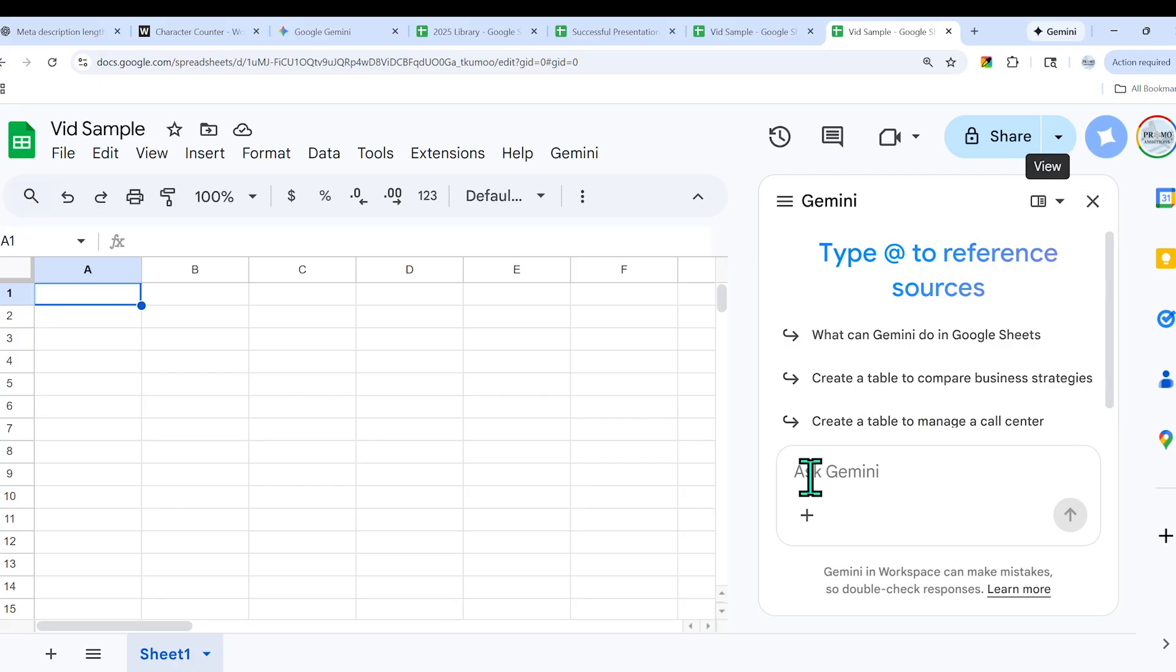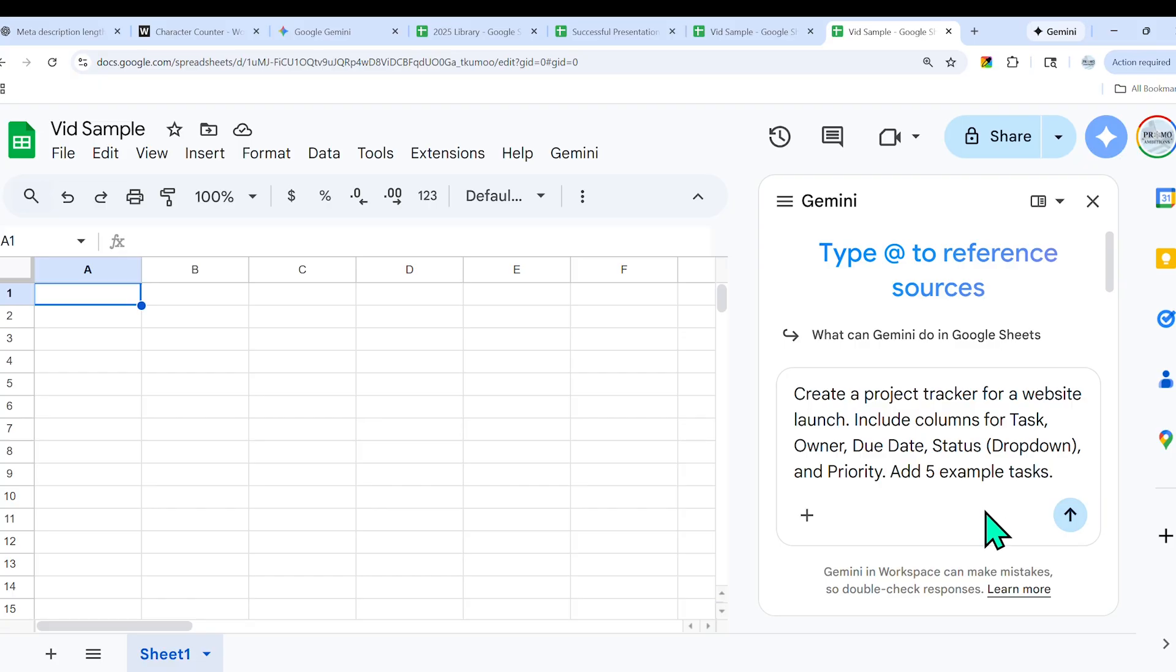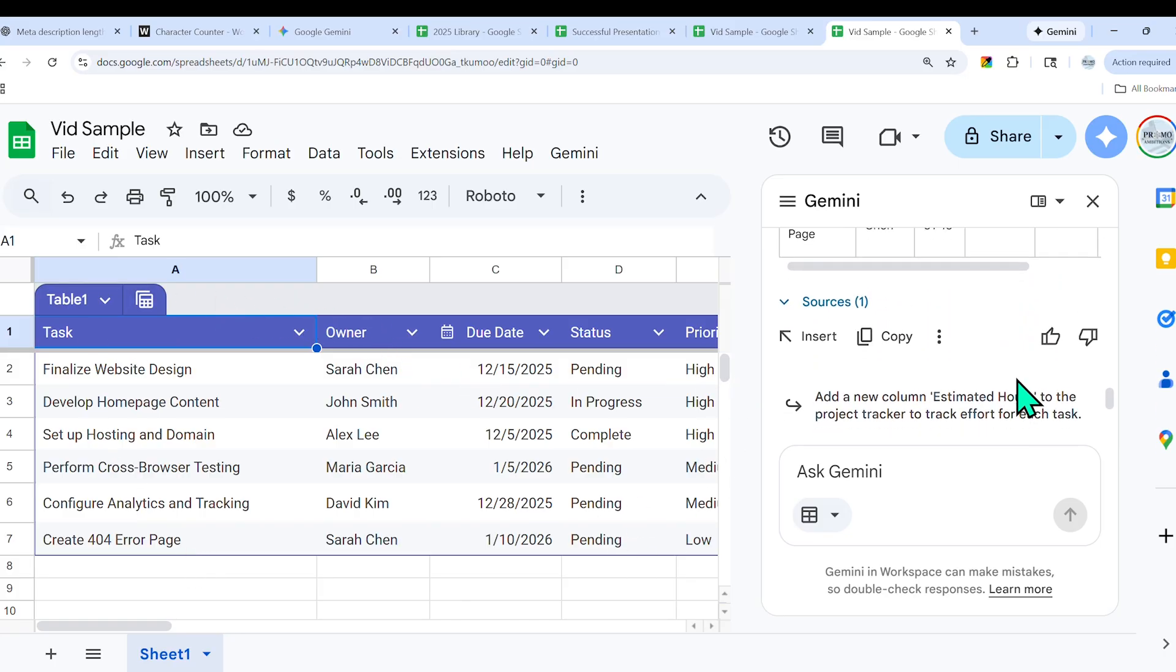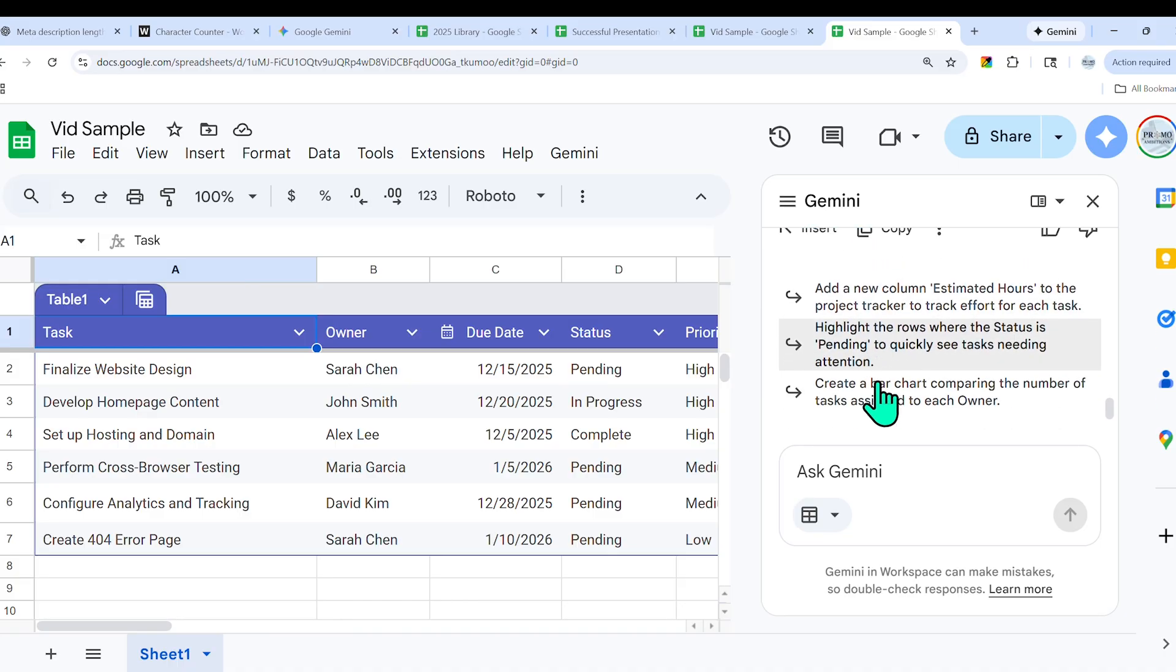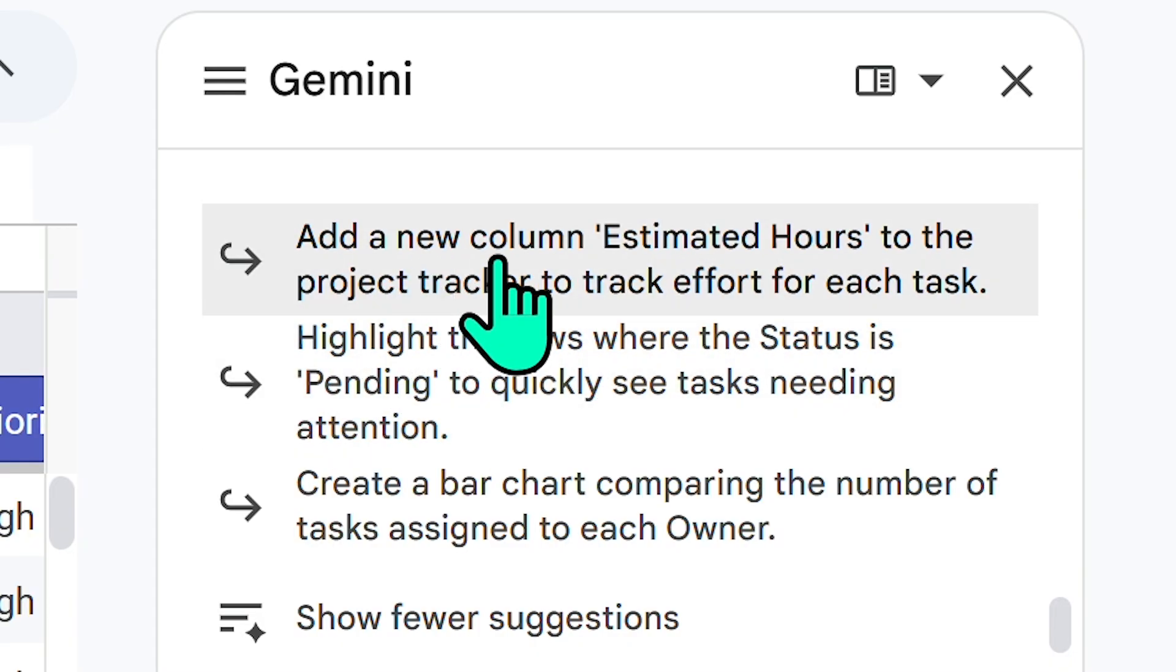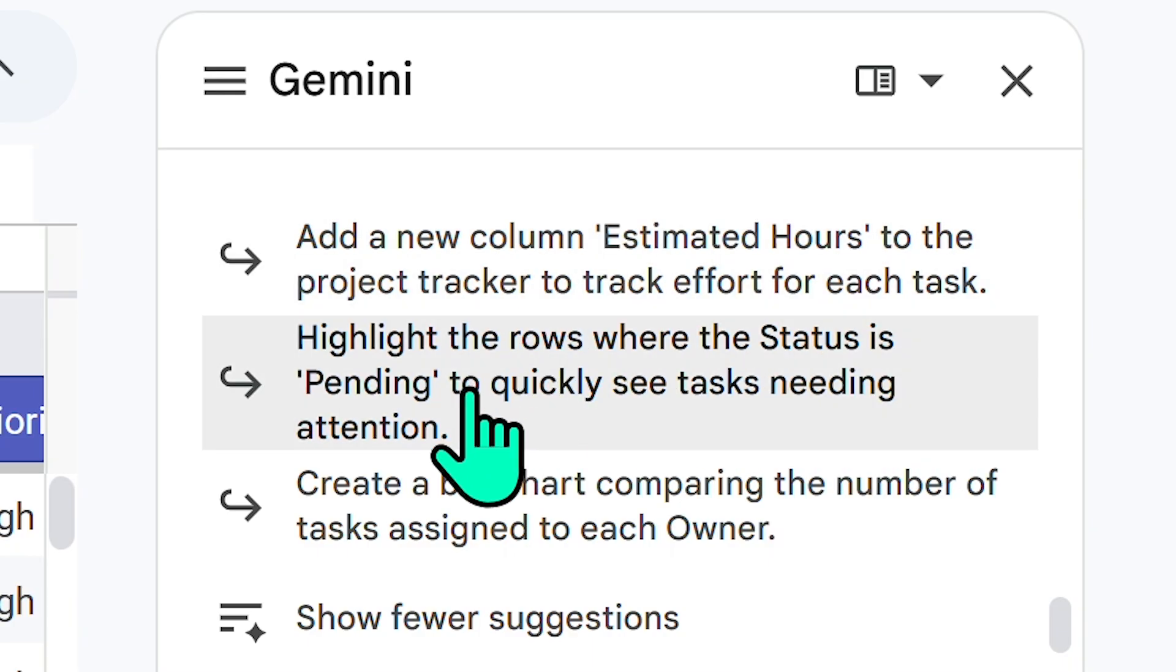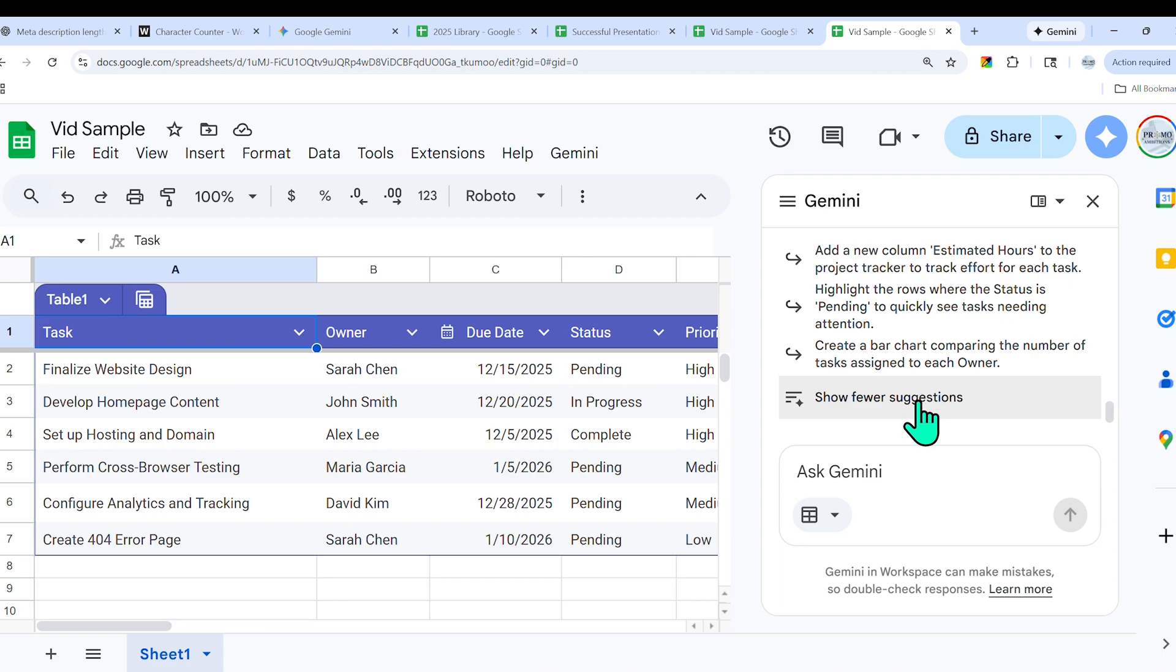Now I'll ask for something like: create a project tracker for a website launch, include columns for task, owner, due date, status with dropdown, and priority. Add five example tasks. I'll go ahead and submit this. Now I'll insert it, and you'll see that this table now exists within our Google Sheets, and it is giving me further prompts that I might want to request.